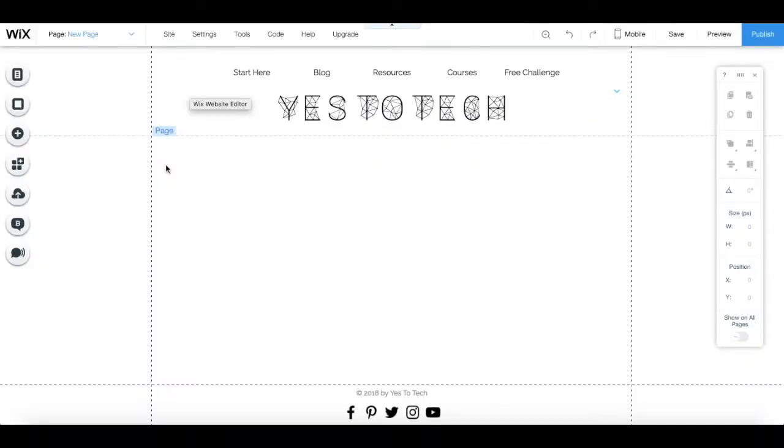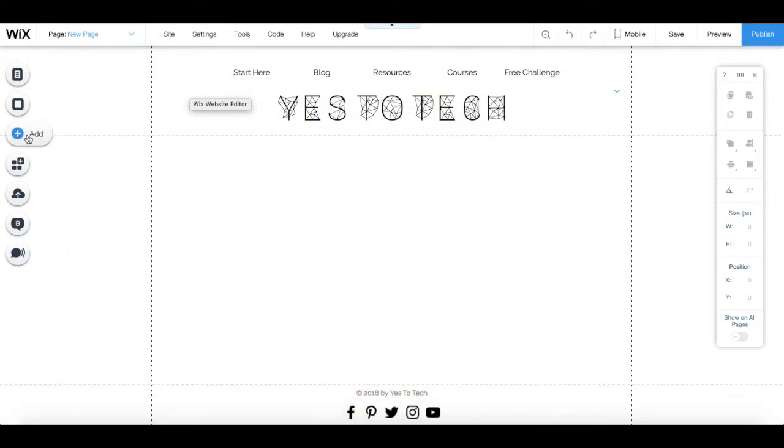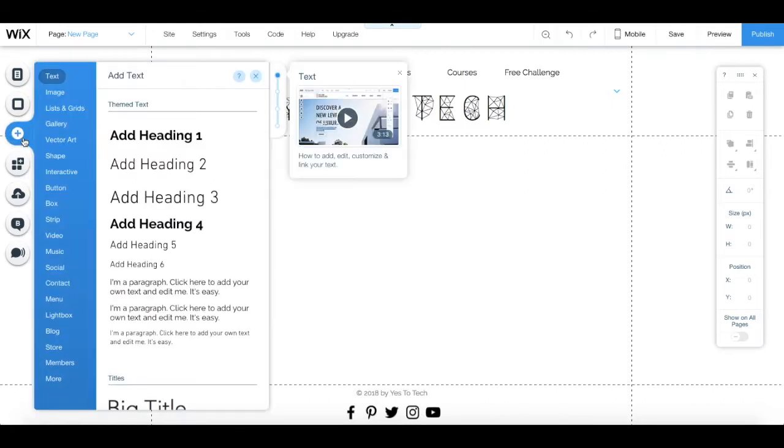To embed a YouTube video in your Wix editor, go to the left-hand side panel, click on add, which is this button over here with a plus sign, and then on video.